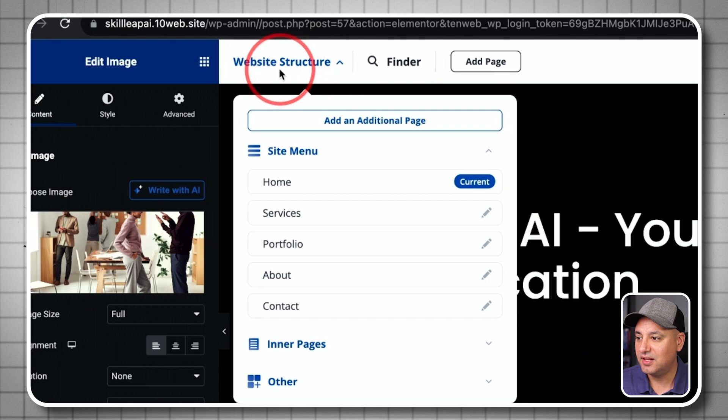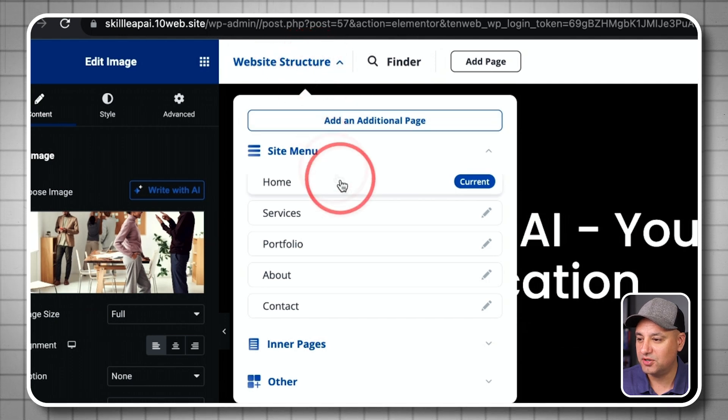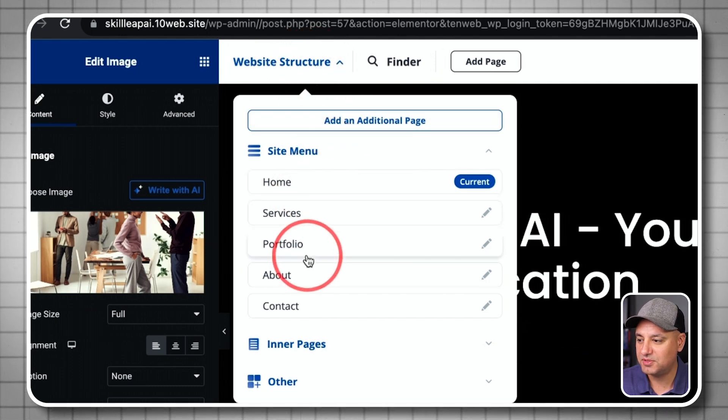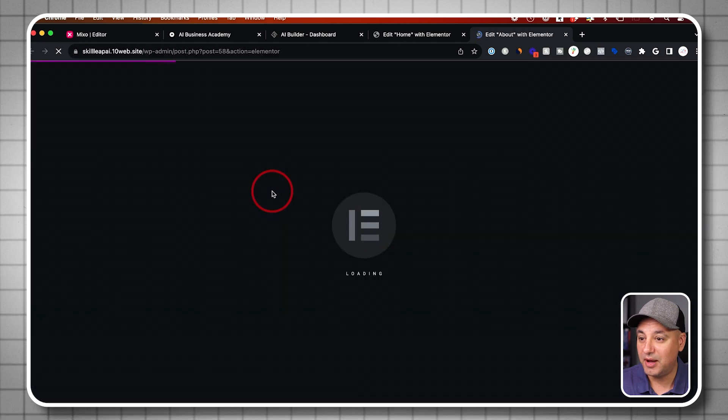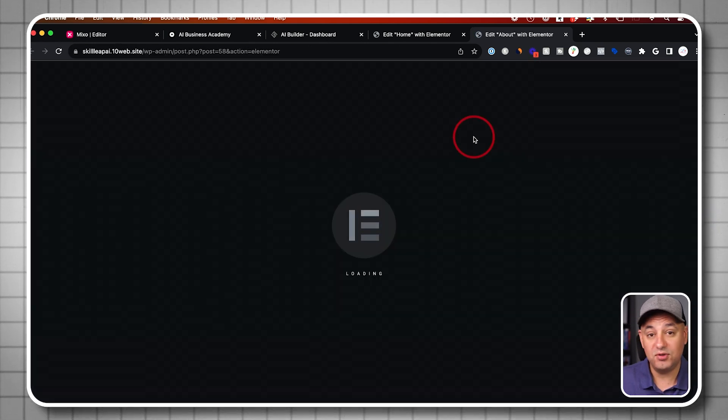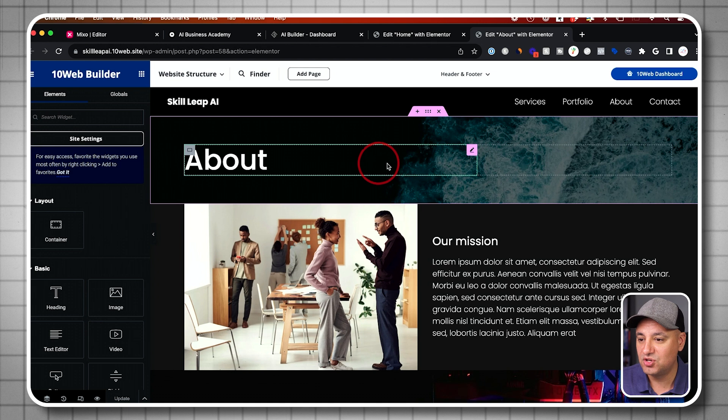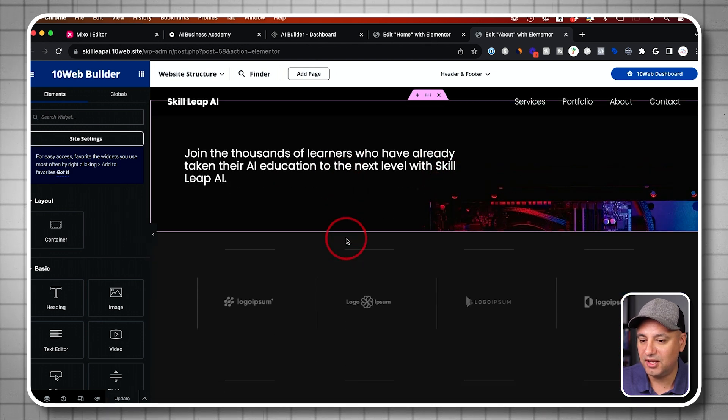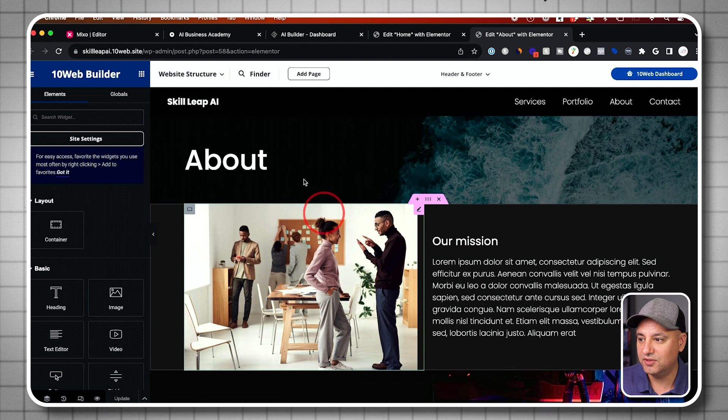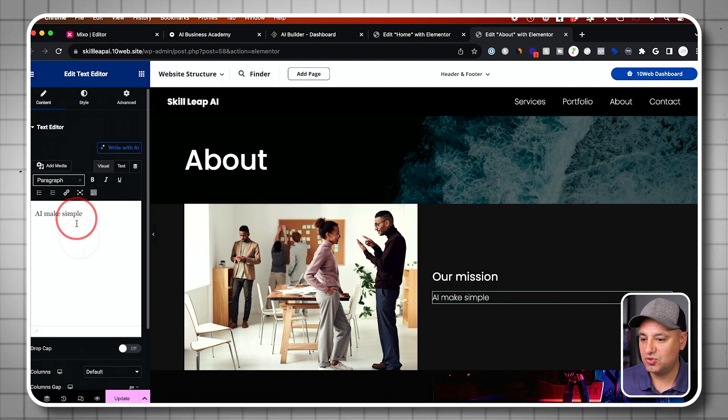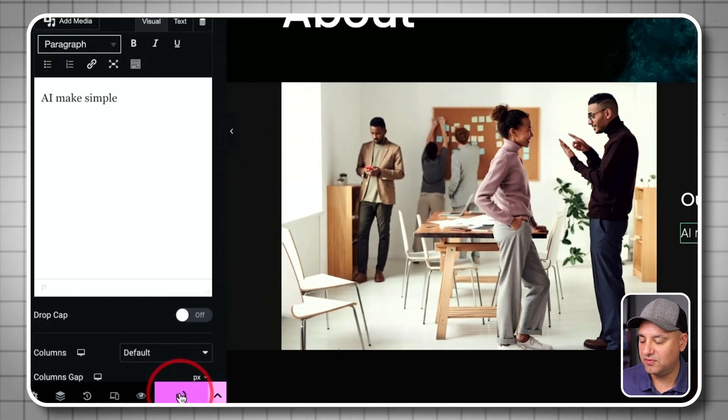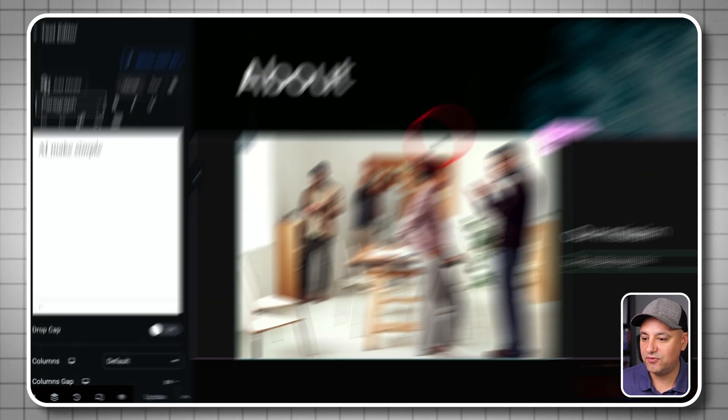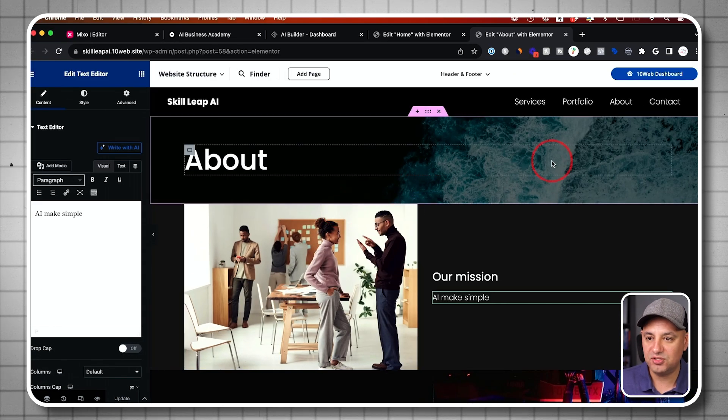And they also have the website structure up here. So if you want to go to different pages on your website. So if I wanted to go edit the about page, I could actually preview it for the first time. We haven't seen the about page, but here is our about page. And I could again, add anything I want over here. And anytime I make changes to the website, I just have to press update over here. And it's going to go ahead and save that for me on any page I make updates to.